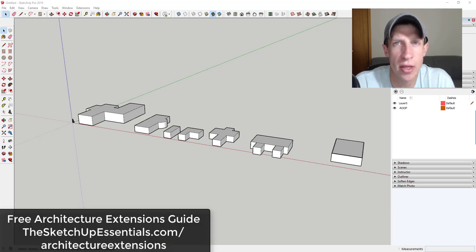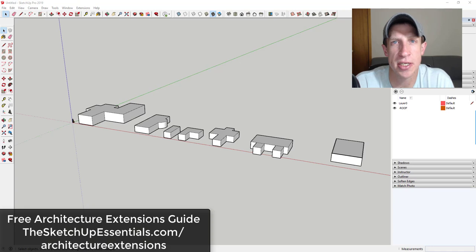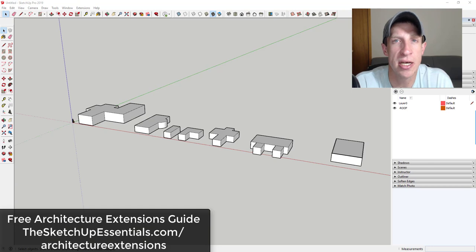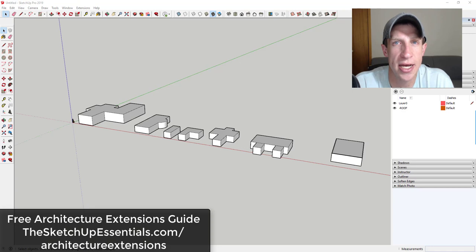If you're looking for links to this extension or any of the other extensions we talk about, I've created a free guide to architectural extensions for SketchUp that has links, descriptions, and shows you where you can get all of these different extensions. Make sure you check out the architecture extensions guide at SketchUpEssentials.com/architecture-extensions.